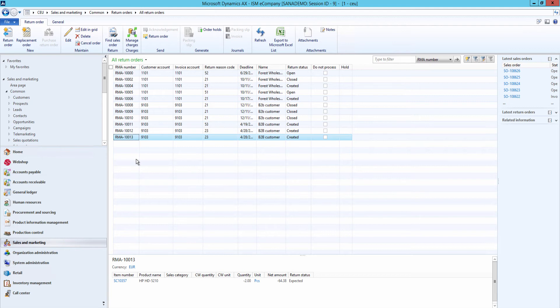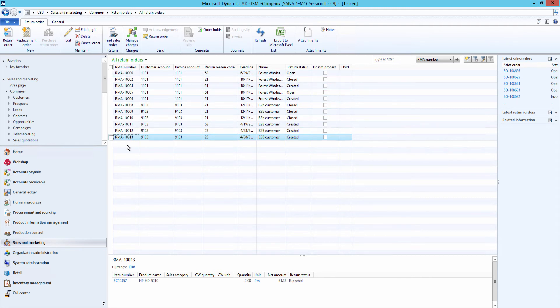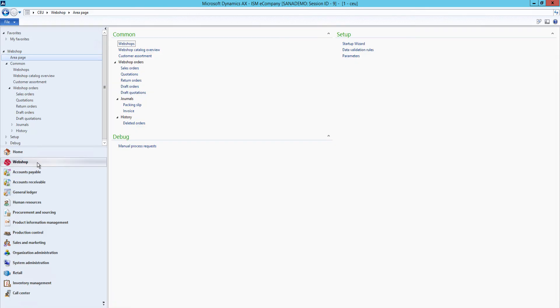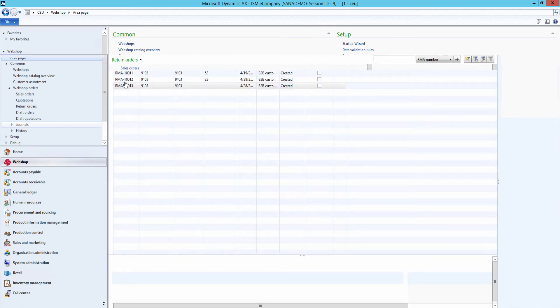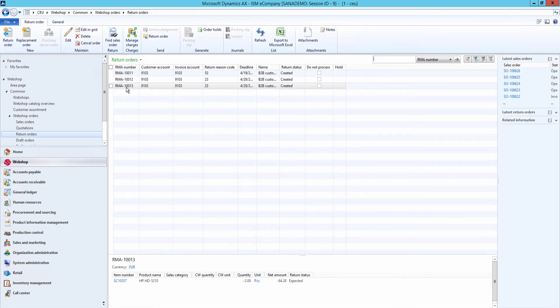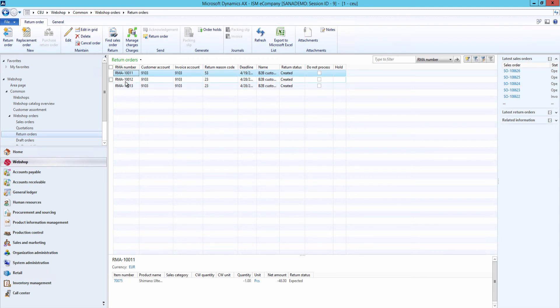Those return orders which are created directly from a SANA web store can be seen in the standard table of return orders in Microsoft Dynamics AX and in the return orders table on the web shop area page. Here you can see only those return orders which are created from the SANA web store.